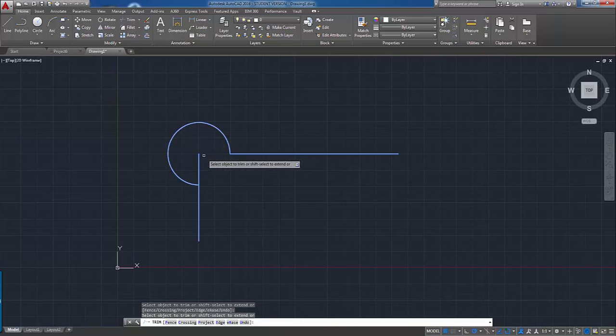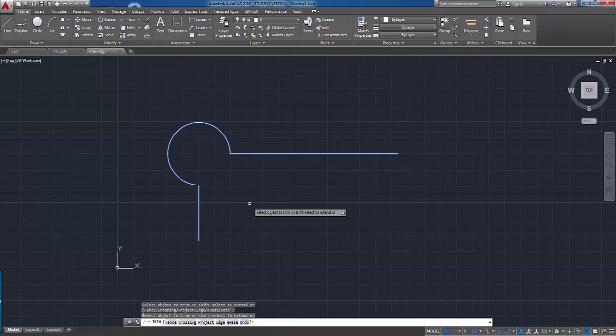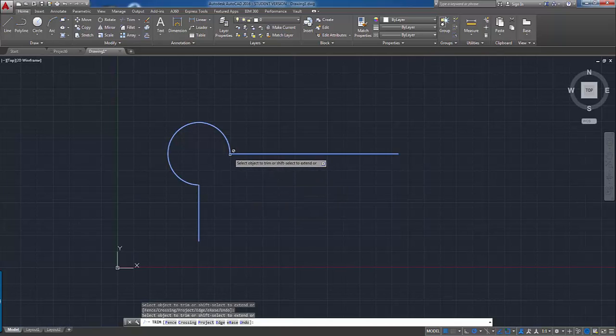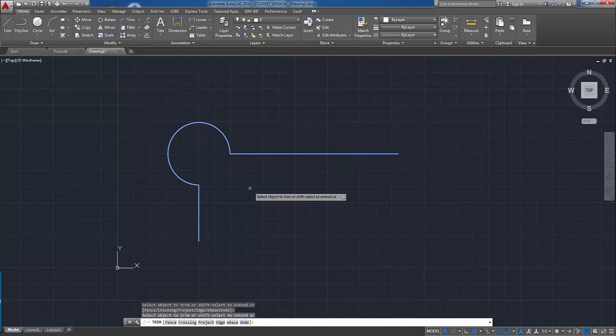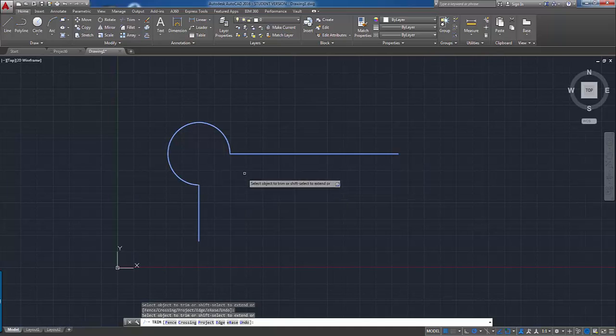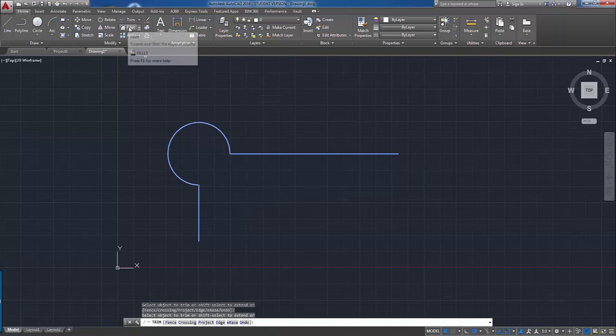Ultimately you wind up with the cleaned up drawing, but the corners still need to have a filleted edge because having a sharp edge like that isn't necessarily desirable. So we're going to use the fillet command.